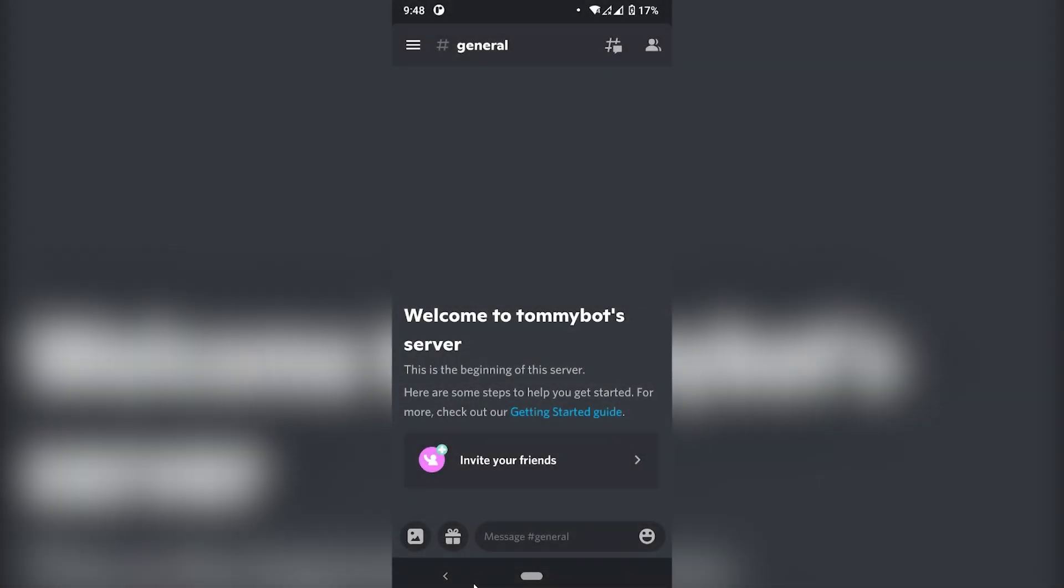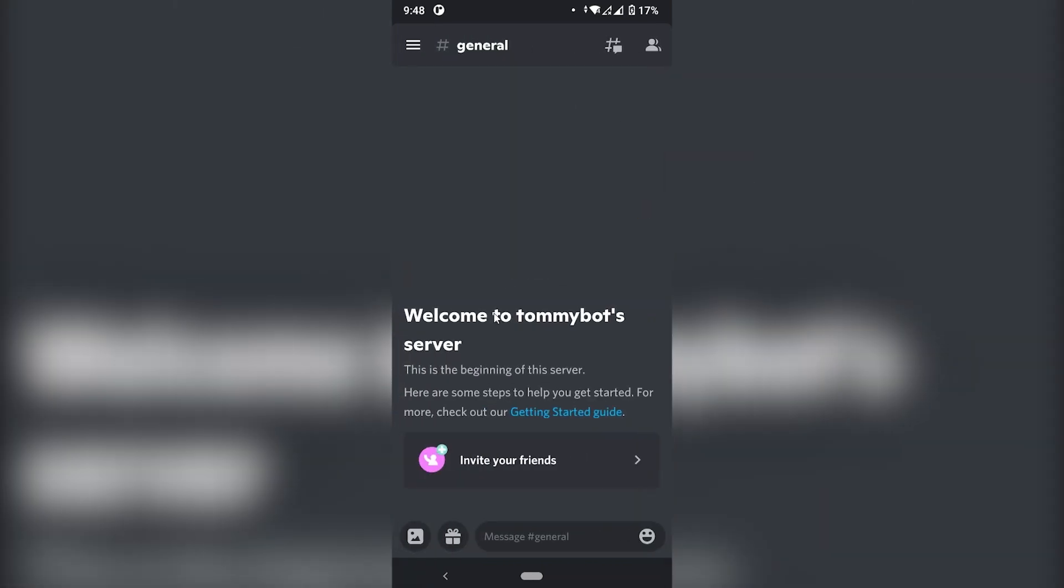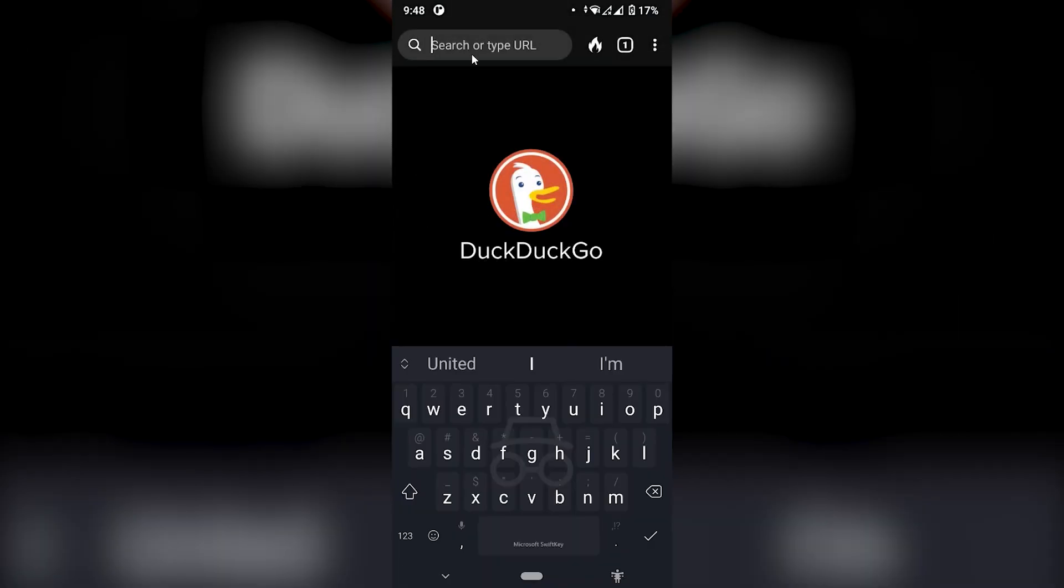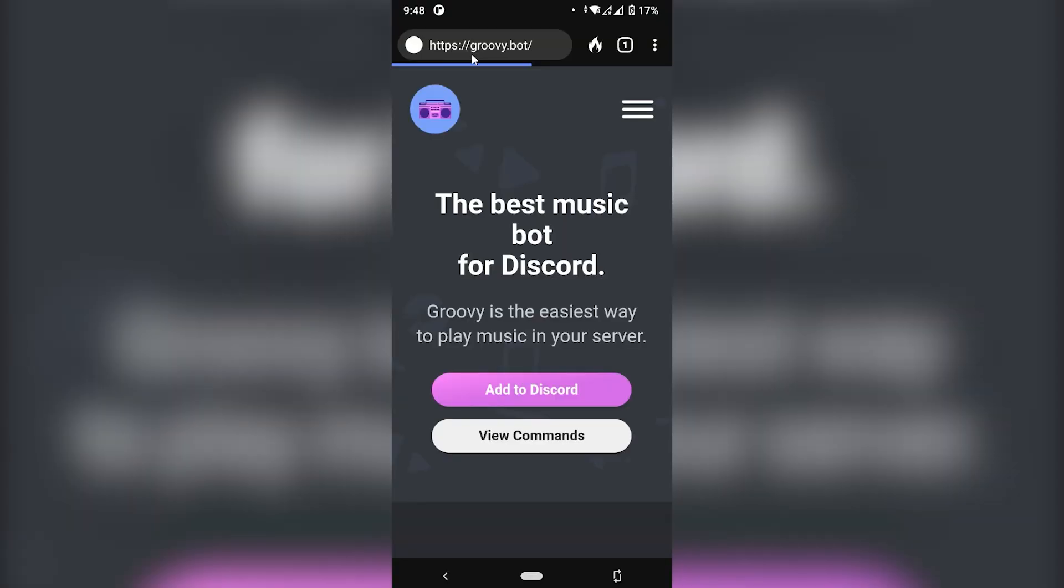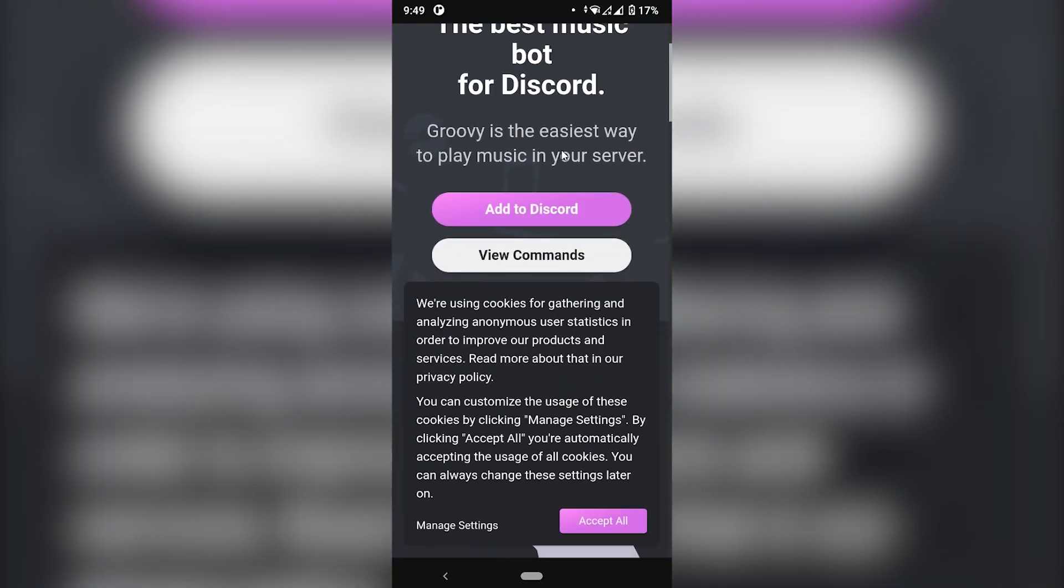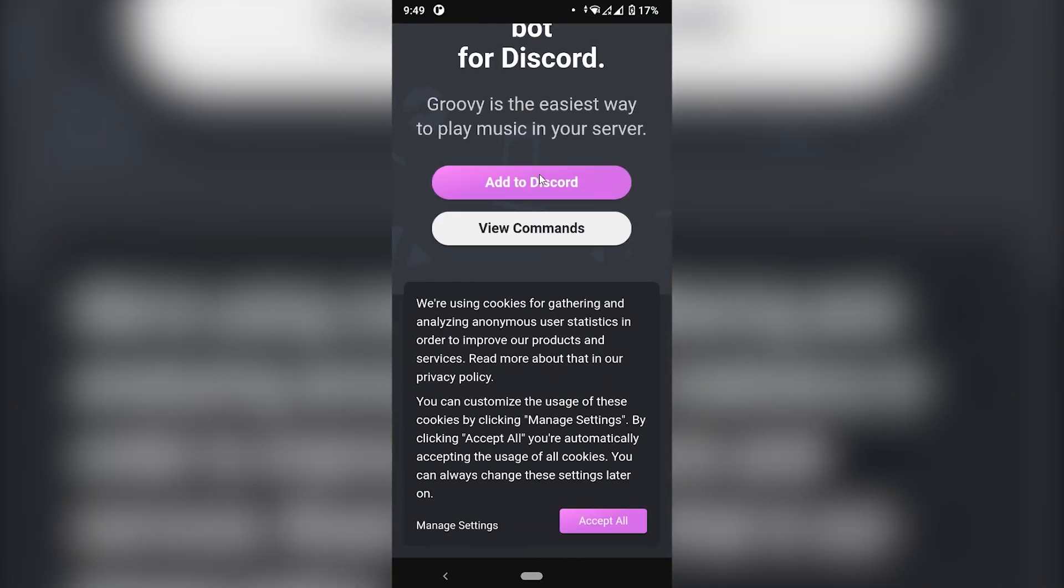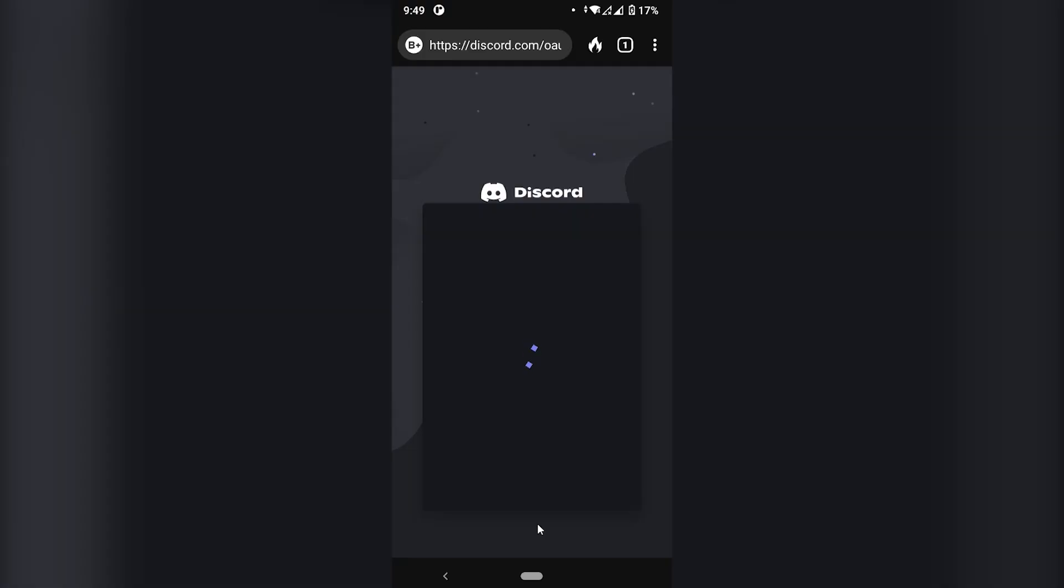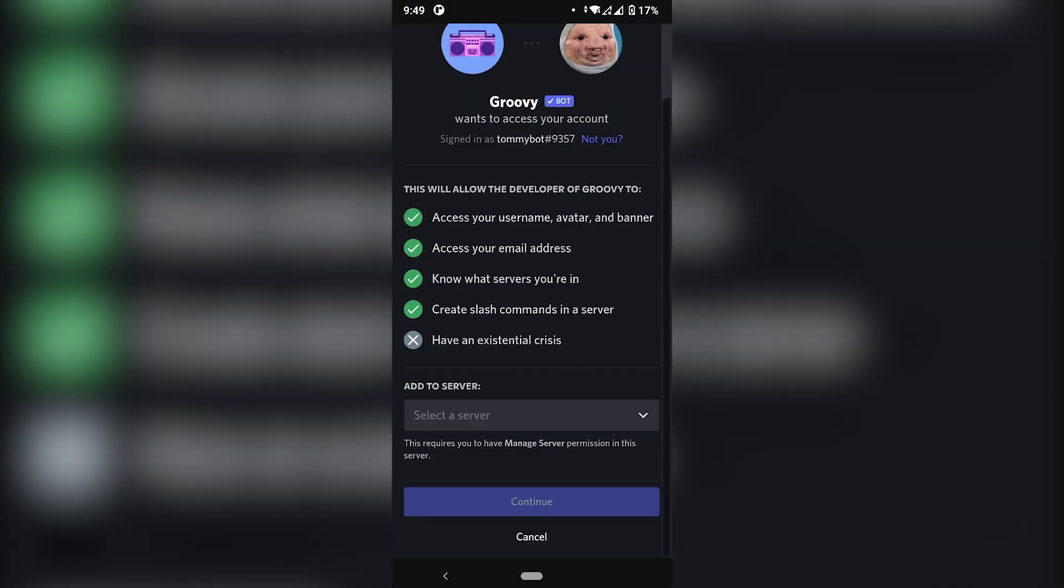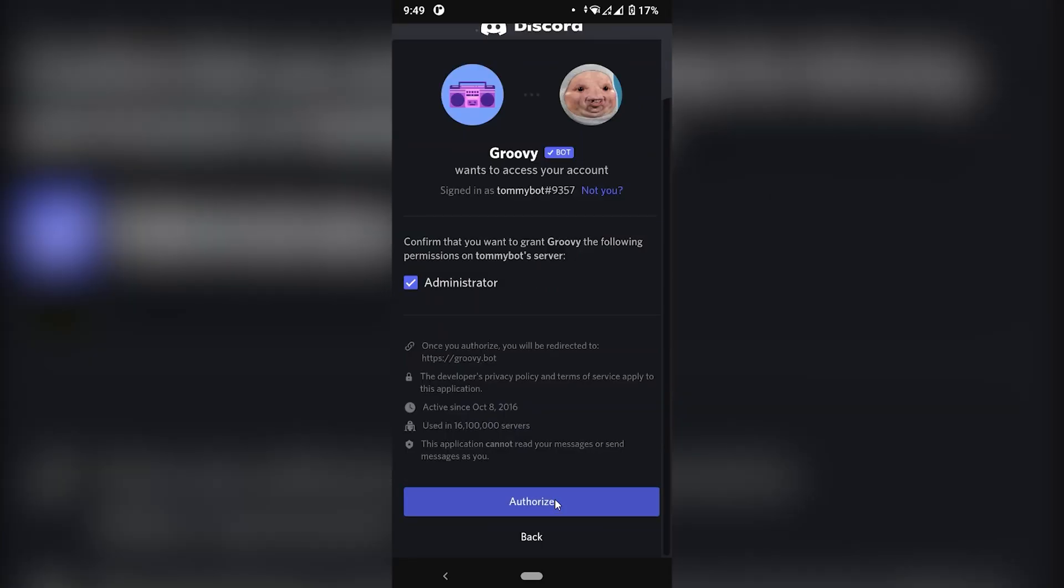First of all, we need to invite the bot to your Discord server. As you can see, I don't have it right here. So I'm going to use my mouse so you can see what I'm doing. I'm going to open my browser and let's go to the bot's website, which is groovy.bot. Down there, you're going to have the button Add to Discord. So I'm going to click Add to Discord and you're going to get this little prompt to select your server and then click Continue.